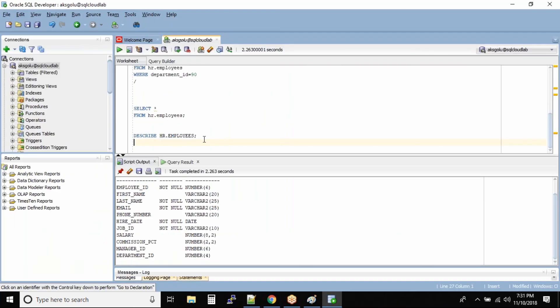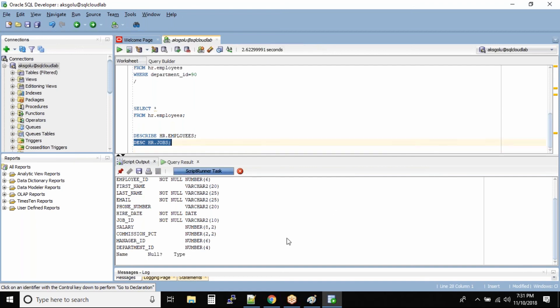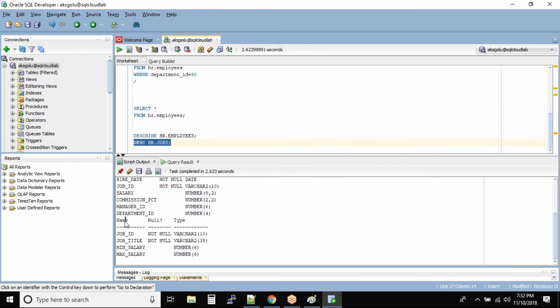So let us try to check DESC HR dot jobs. This is another table inside the HR schema.